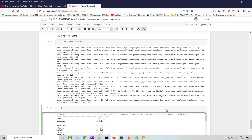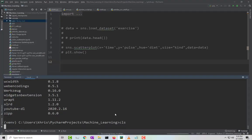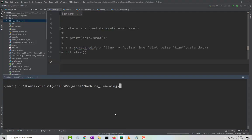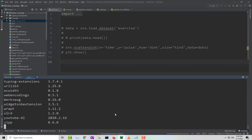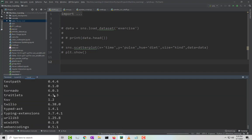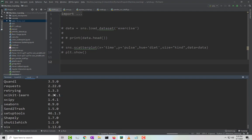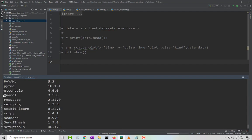I'm going to do a pip list again. We're looking for Q, and there is Quando again. As you see, once I installed it from Jupyter Notebook, it went ahead and installed it directly to the environment.